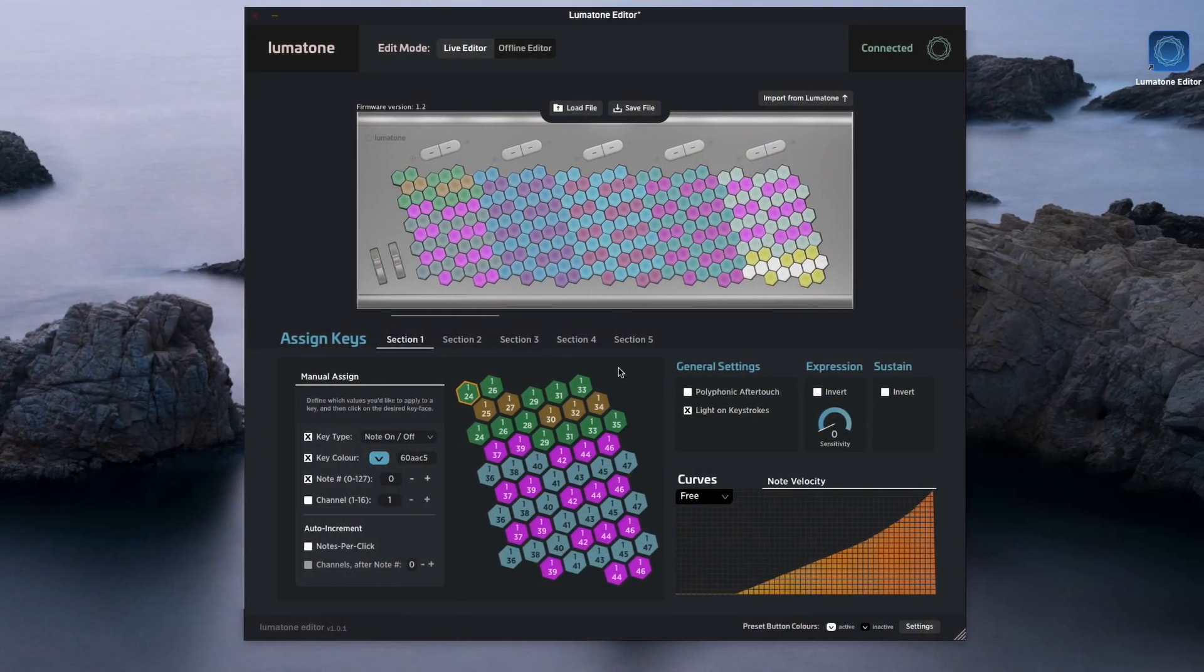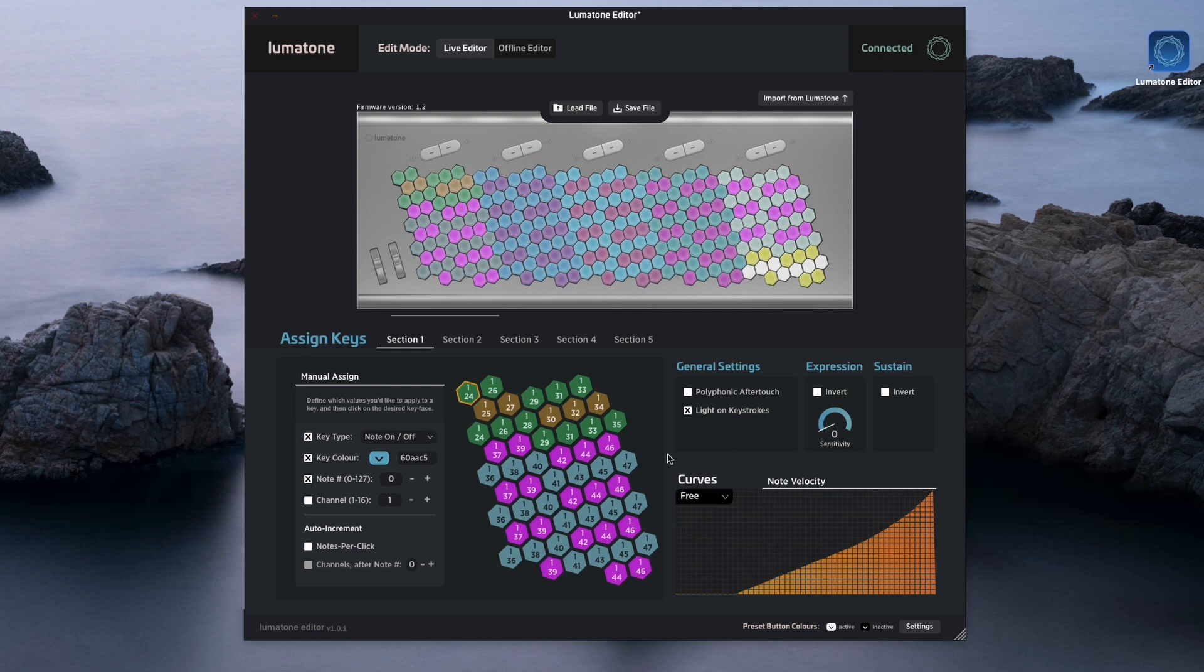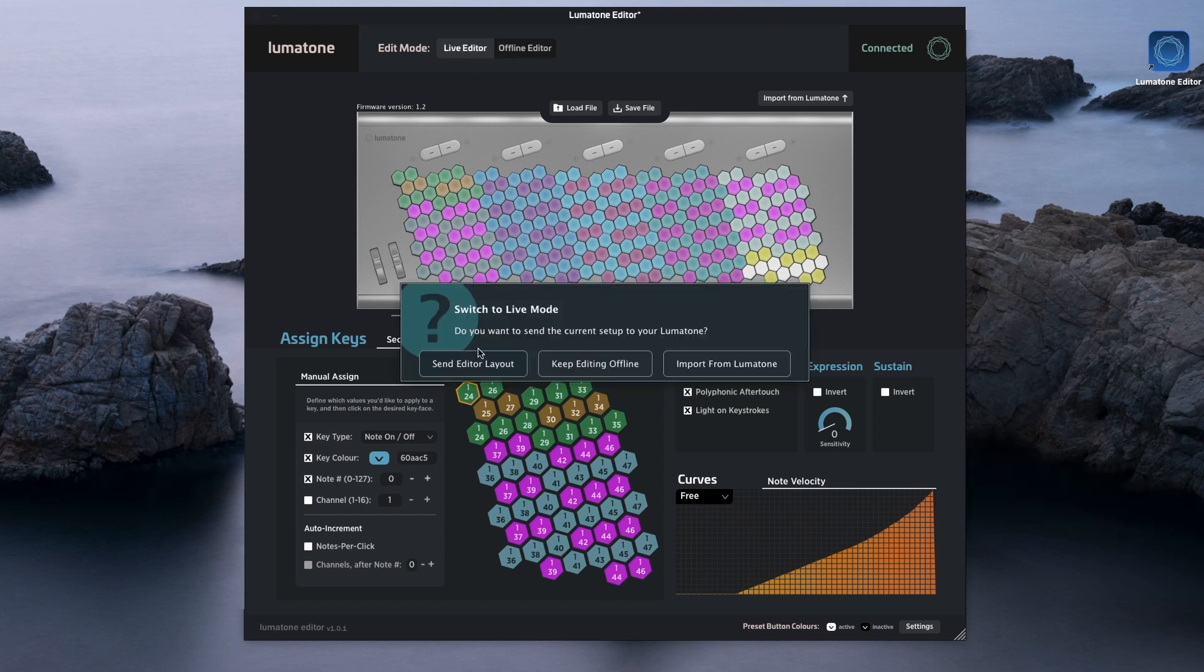Alright, so if you don't know your way around this software, you can check out my video all about that. But it's really as simple as this: go over to the general settings here, make sure that polyphonic aftertouch box is selected. And then by going up here to the live editor button, we'll have the option to send the editor layout to the actual Lumatone.